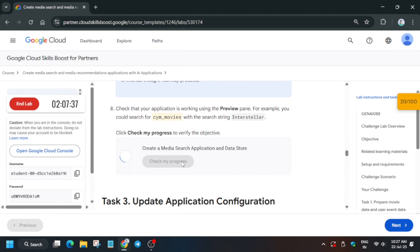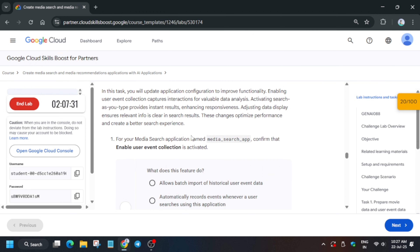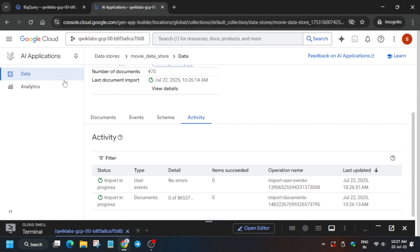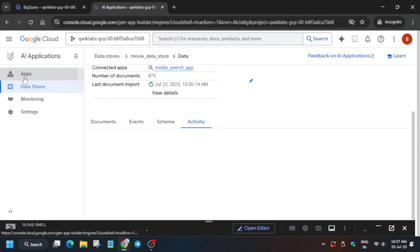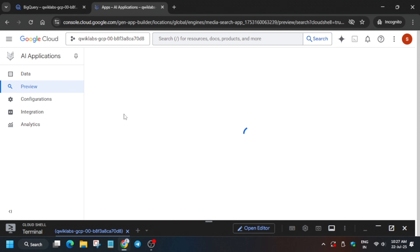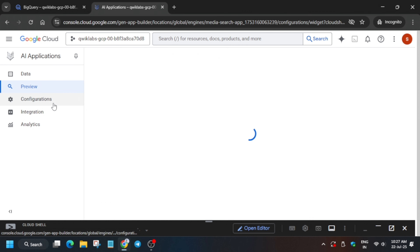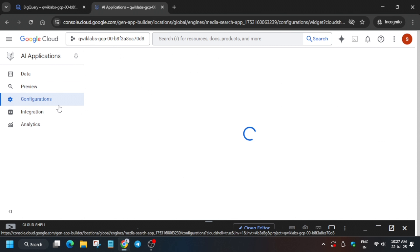Now for Task 3, there is a catch I'll explain. We have to run a curl command after modifying the script. First, come back to the data store, click on Apps, then click on the Media Search app. Wait a few seconds — you have to click on the Configuration page. By default the settings option won't show; you have to click Configuration to configure the web app, i.e., the media search app.